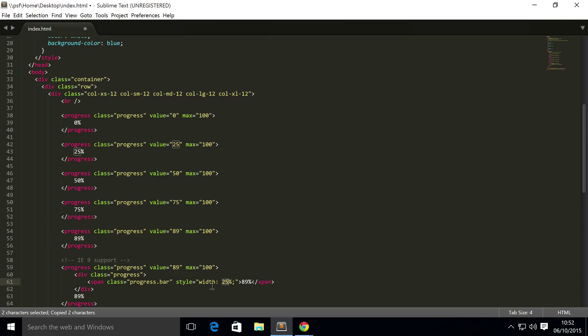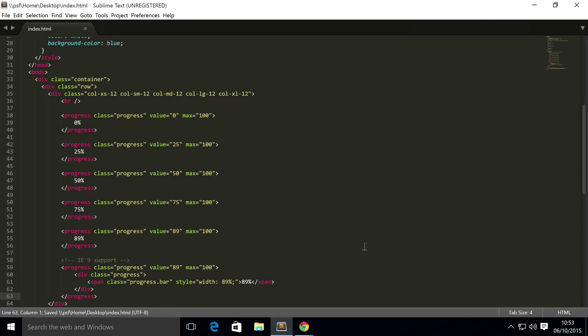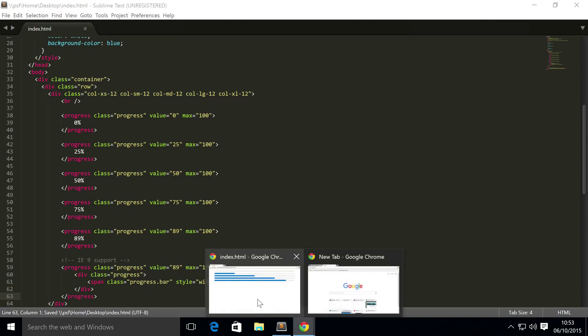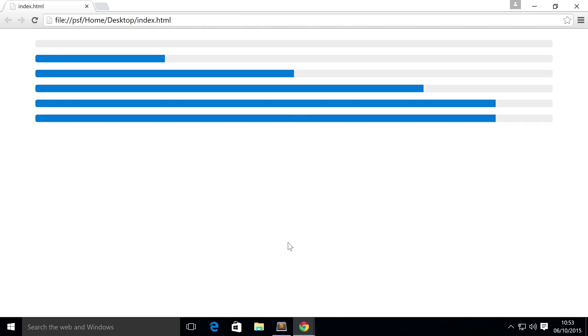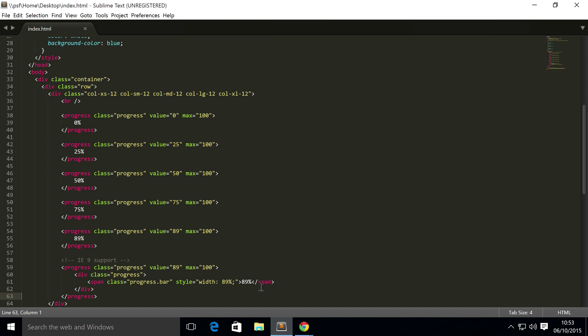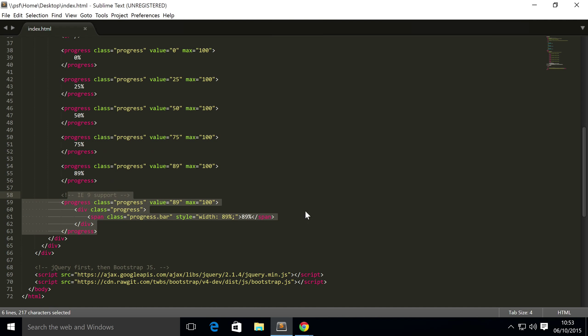Change this to 89, get rid of this here, save that, refresh, and it looks exactly the same. That's because it is essentially from the user's perspective. So you can use it on non-Internet Explorer 9 browsers. You don't need to do checks if it's IE9 or Chrome or Firefox or anything like that. I'd probably recommend just doing this one.